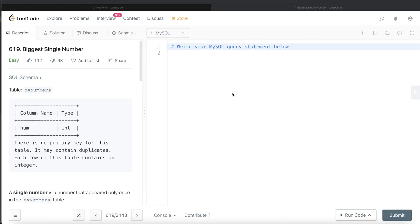Hey guys, welcome back to the channel. This channel, Everyday Data Science, is all about trying to learn various concepts of data science by practicing a lot of questions. In this video, I am going to solve this question on LeetCode called Biggest Single Number and walk you through how we can develop queries in such problems. Okay, so let's jump right in.